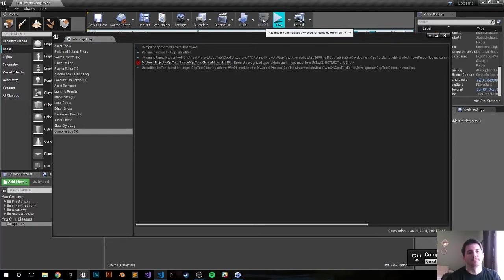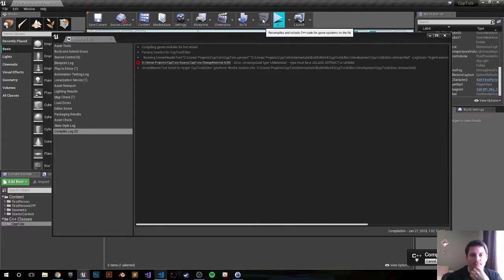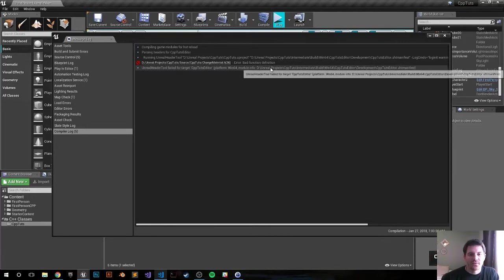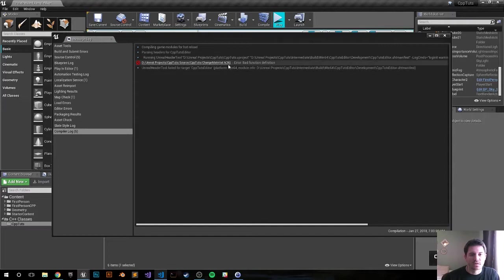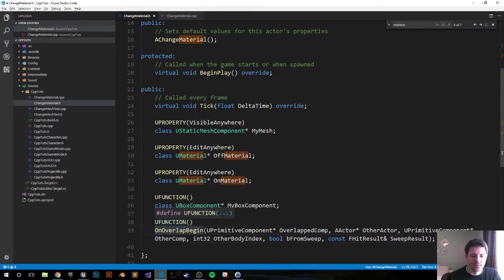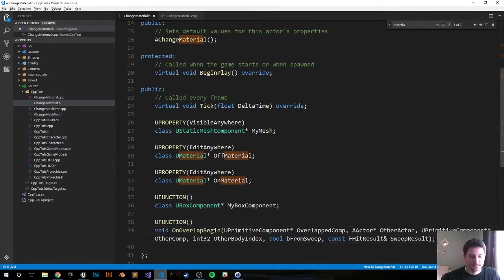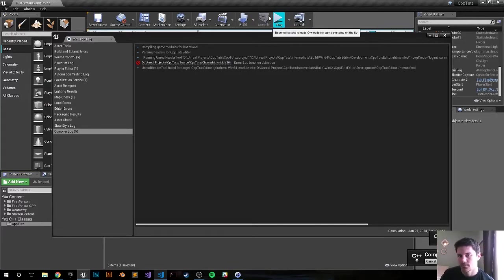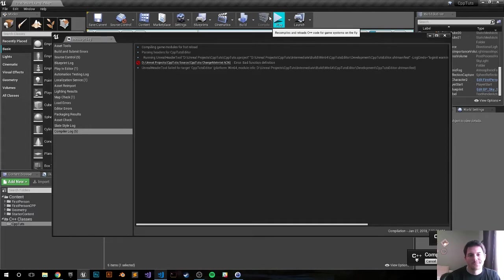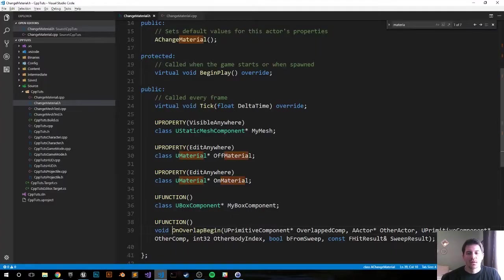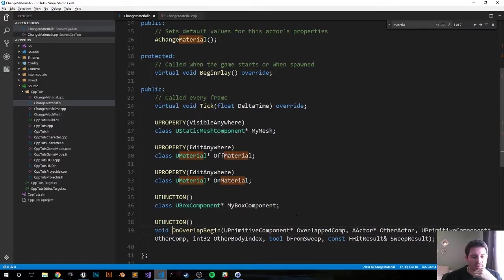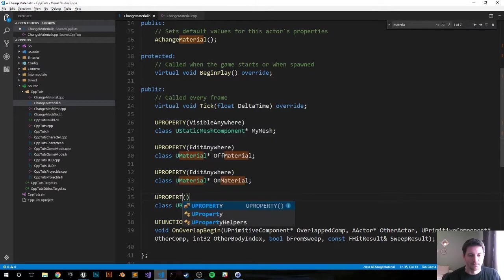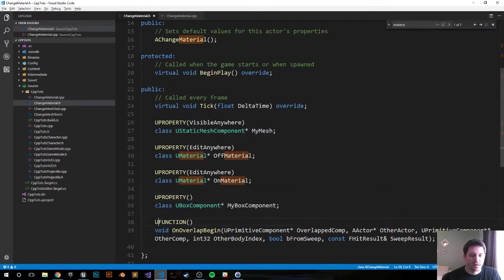There we go, UMaterial, can't spell. There we go, you gotta do it for both of them. Let's see if we're good. Another error, bad function definition, that's on ChangeMaterial header 36.